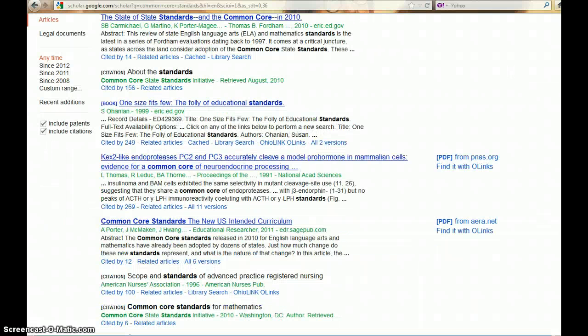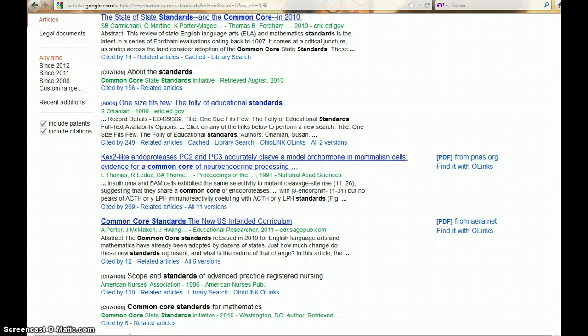Your results now include the Find it with O-LINKs option. Choose Find it with O-LINKs.